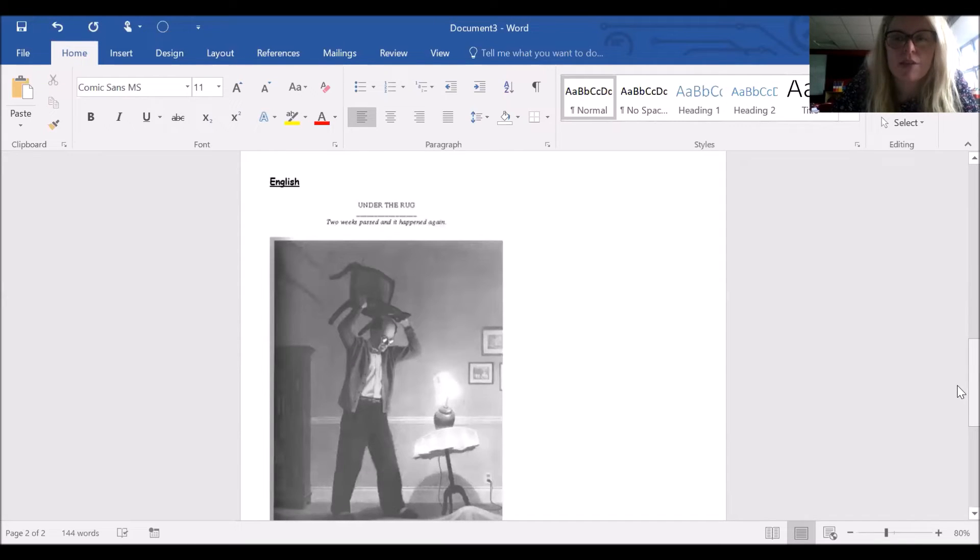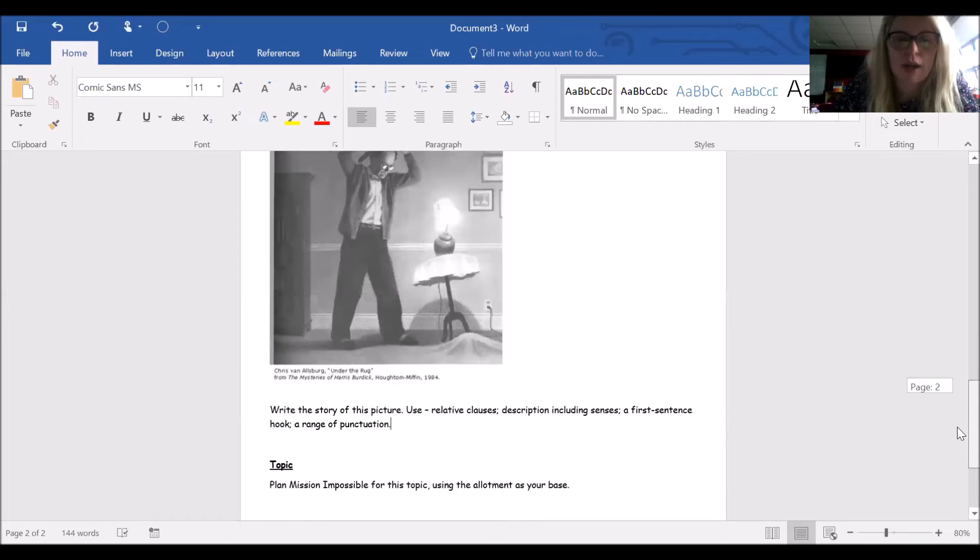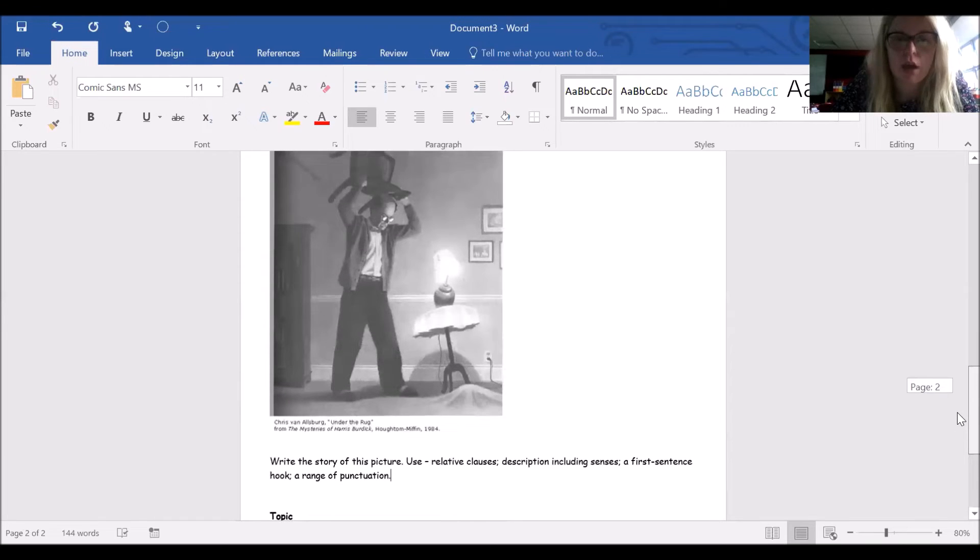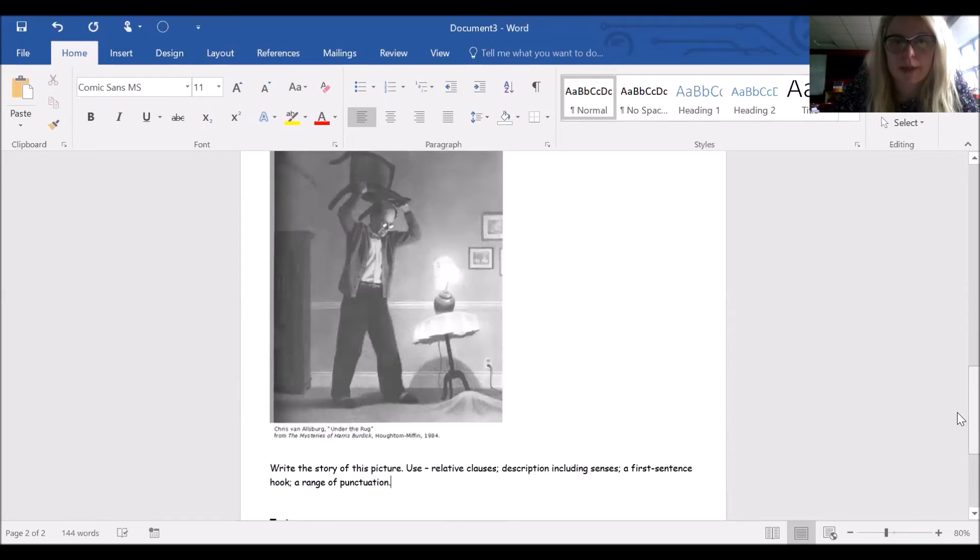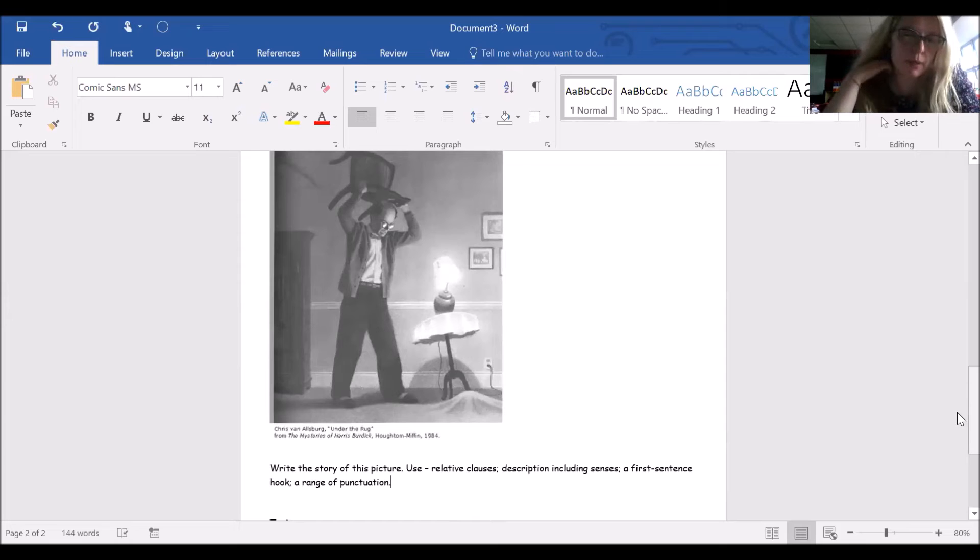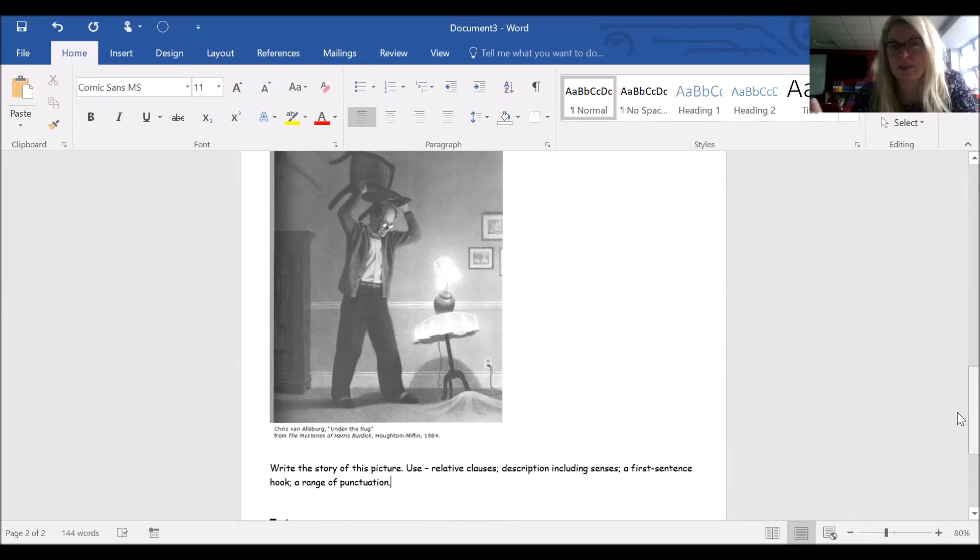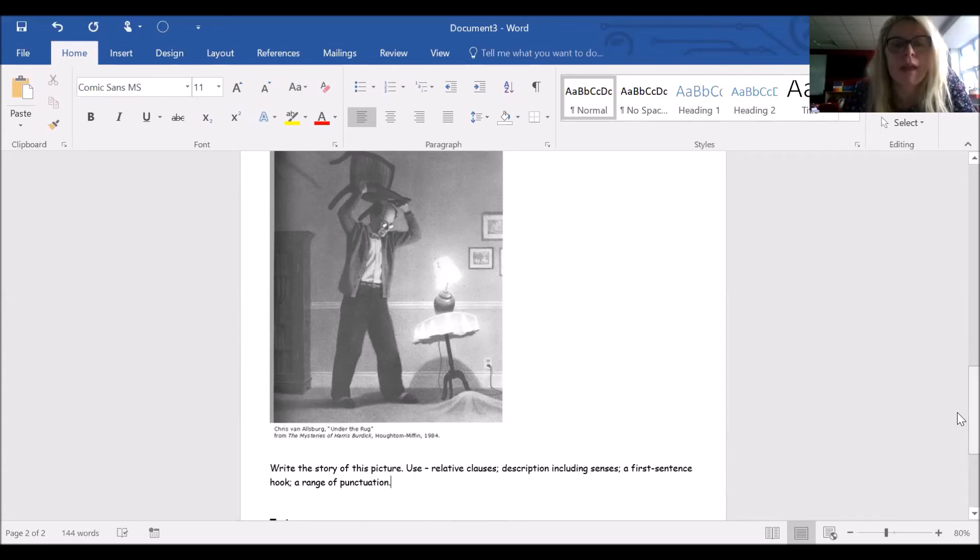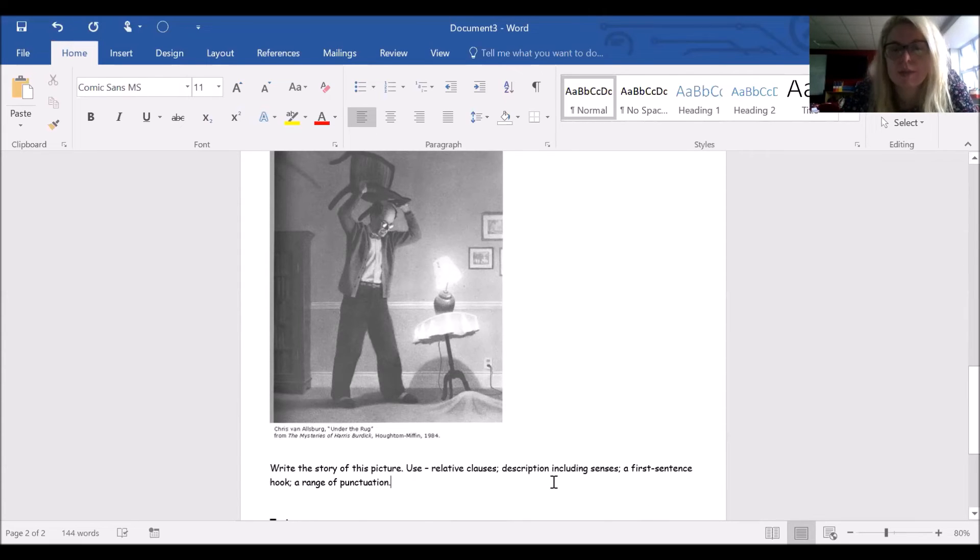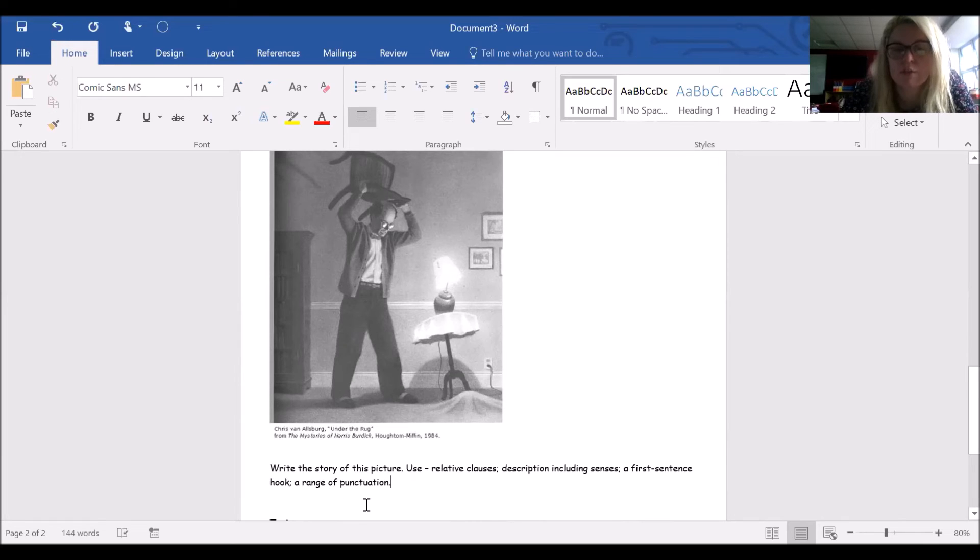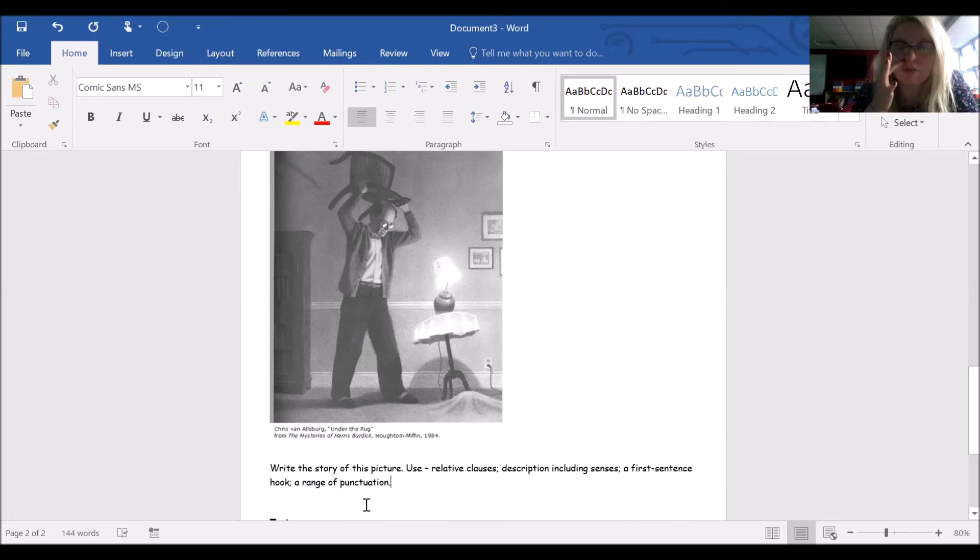For English, I'd like the children to look at this picture and then write the story of what's happening. They can do it from the start of the picture, leading up to the picture, or they could do a bit of flashback where it's starting here and then they talk about how it's built up. I'd like them to use relative clauses, description including sentences, a first sentence hook, and a range of punctuation. These are all things we've done in class. If the children aren't sure about any of them, they can come and ask me.